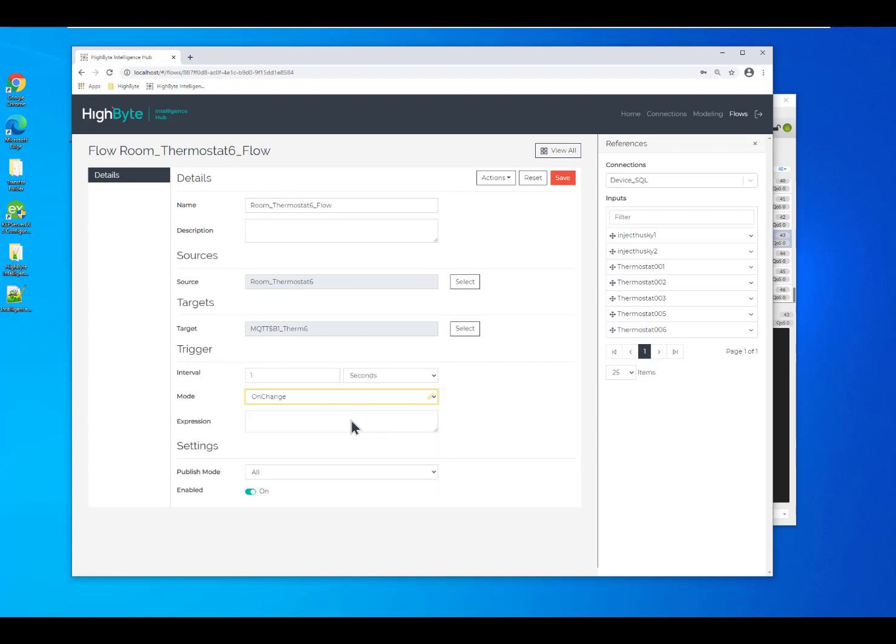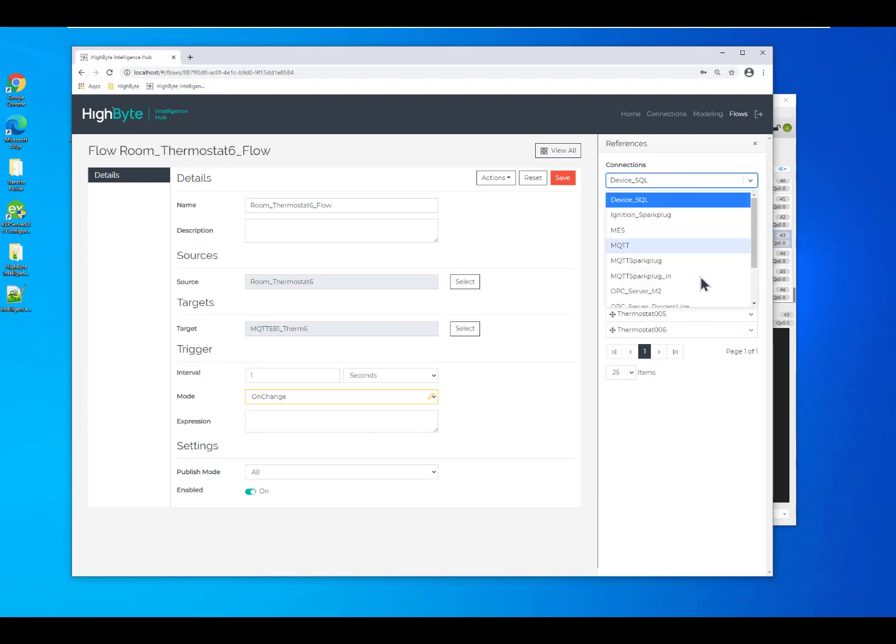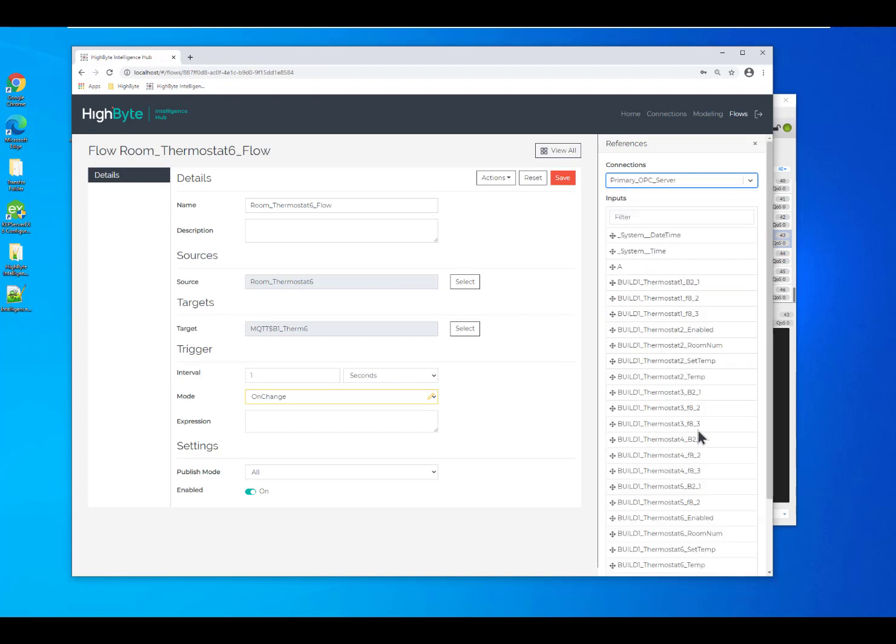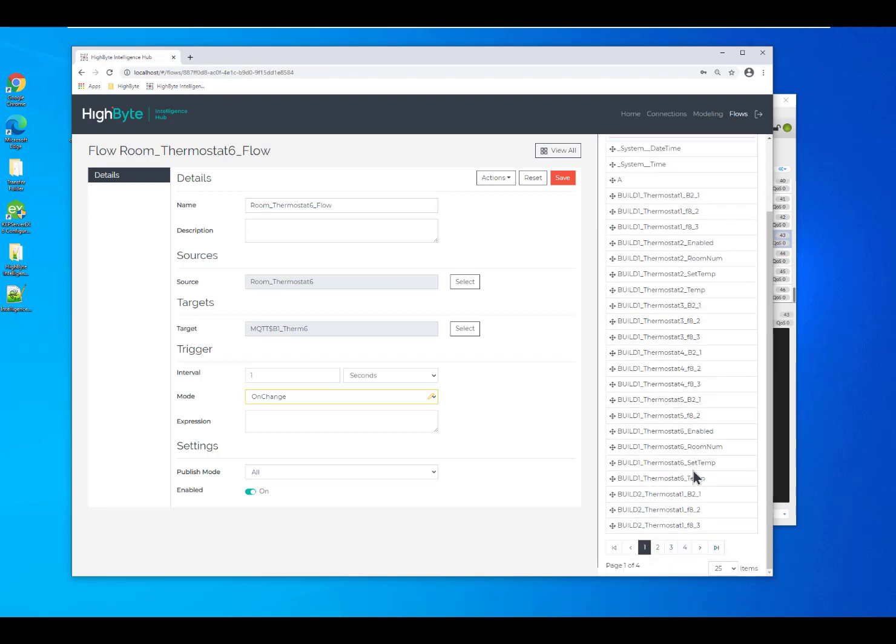So, it's very easy to, for instance, switch it to on change and then we can select from our OPC server our temperature tag. This way, we'll only be publishing the data when the temperature actually changes.